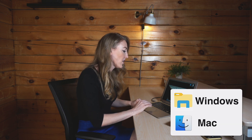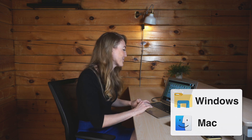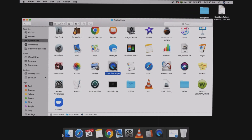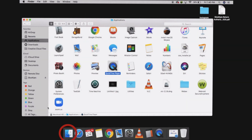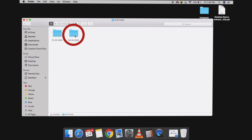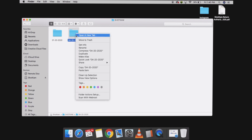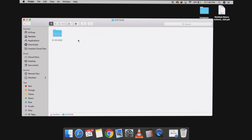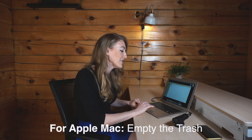Now that it's plugged in, we're going to open Finder — or it's called File Explorer on a Windows PC. We're going to locate the ShotKam device and open the ShotKam folder. Here you're going to see dated folders again. If you want to delete a whole folder, all you do is move it to the trash. And if you have a Mac computer, this is super important: you need to empty the trash bin.